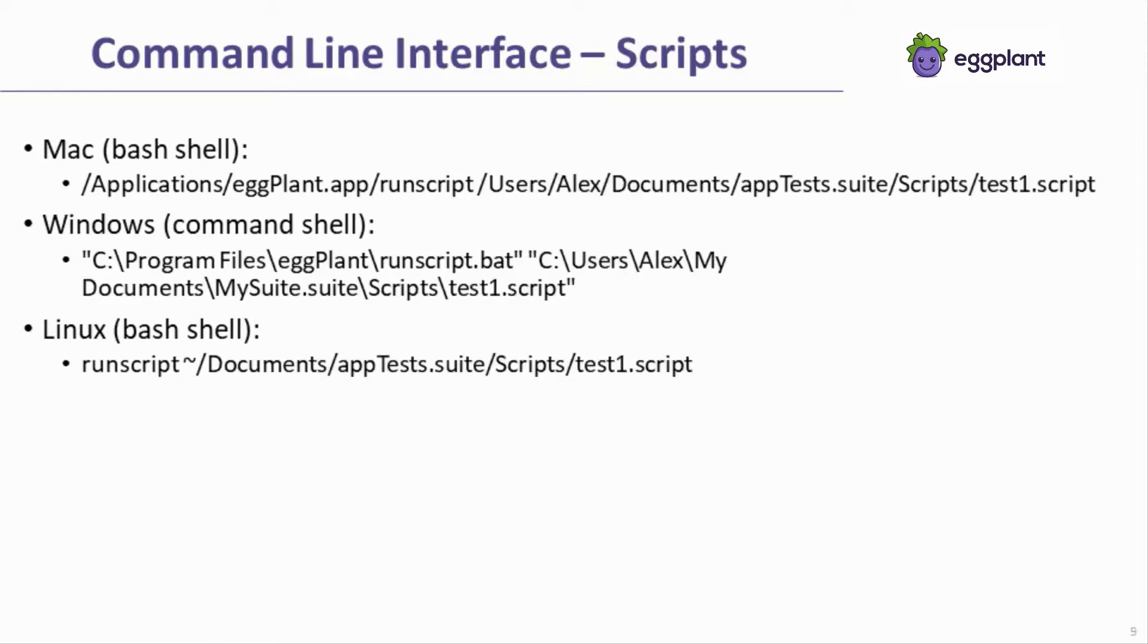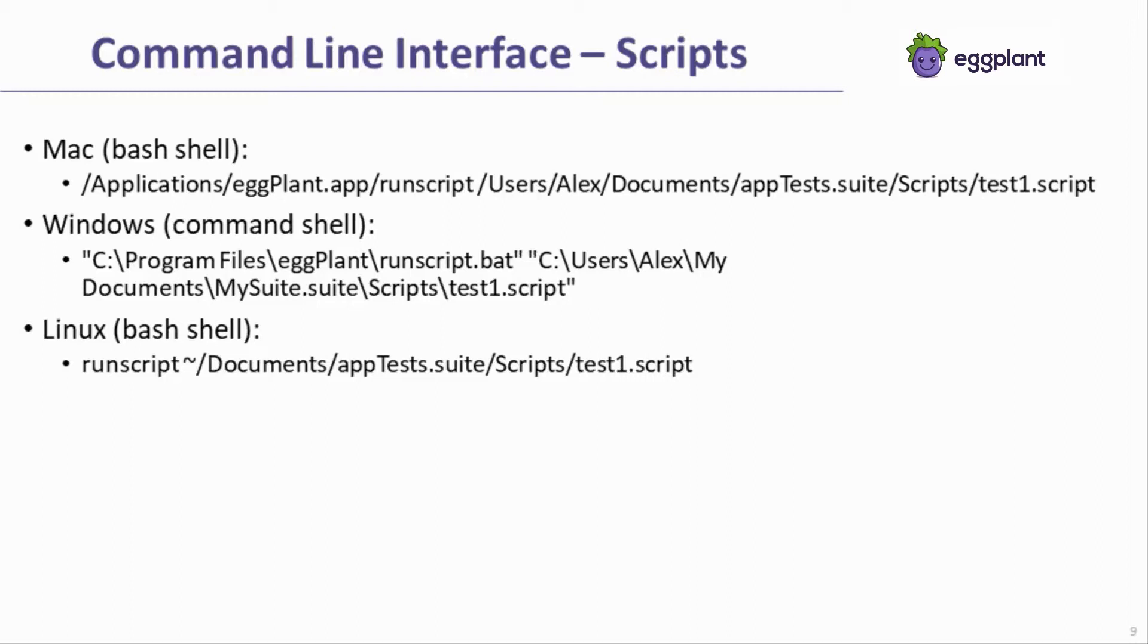Here are examples of passing a script to the command line call. Note how the full file path for the desired script, including the script's directory and script file extension, is included in the call. It's also possible to specify multiple scripts as part of the execution by including the full paths for each script within the command line call, in the order they should be executed.